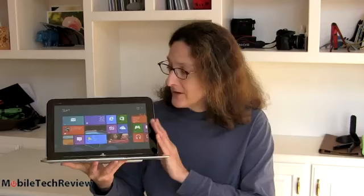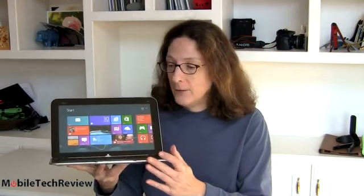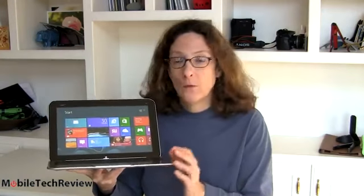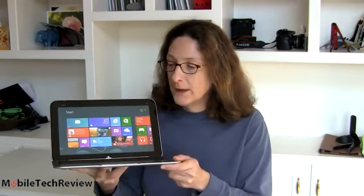So that's the HP Envy X2. It's available now on HP's website and at retailers. And if you're looking for something that's both a tablet and a notebook computer in one with really good quality keyboard, nice build, don't mind the Intel Atom CPU, it's definitely worth a look.